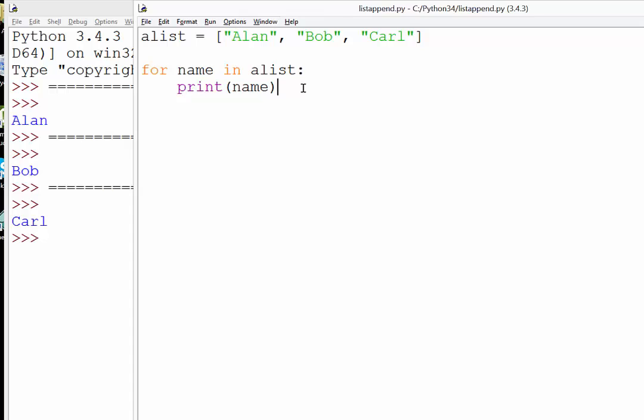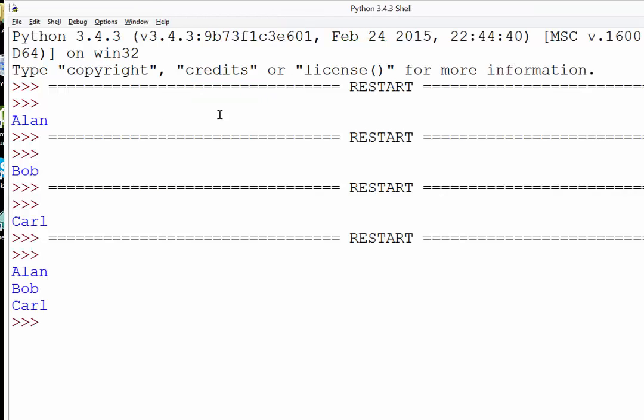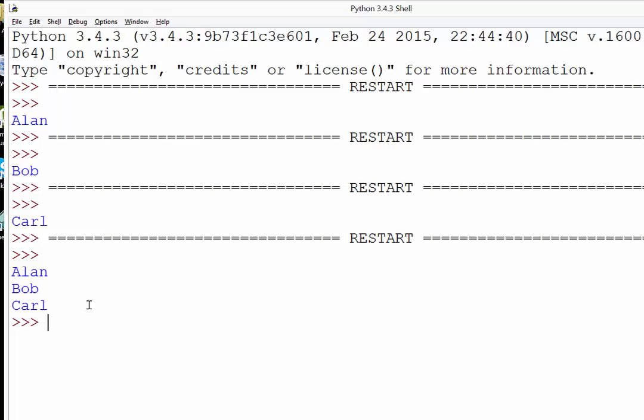If we just run this, there's our loop: Alan, Bob, Carl. That's the simplest way to pull information out of a list with a loop.